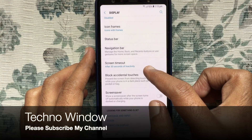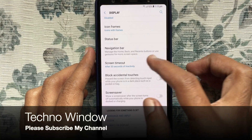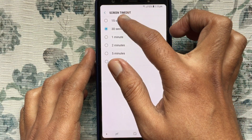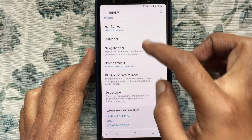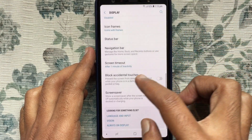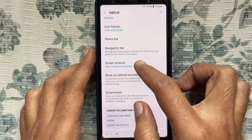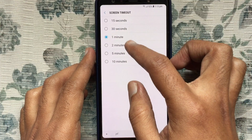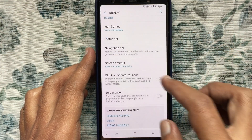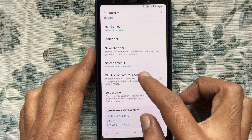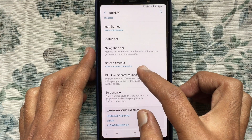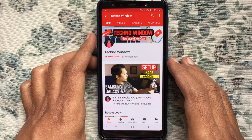By default, it's 30 seconds. You can set 15 seconds, or 1 minute, or 2 minutes, or 10 minutes. So from here, you can set screen timeout on Samsung Galaxy A7.